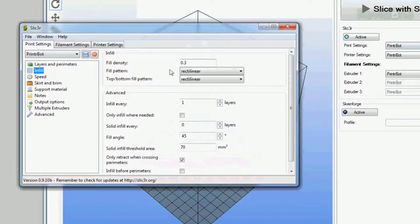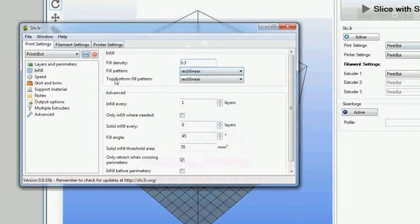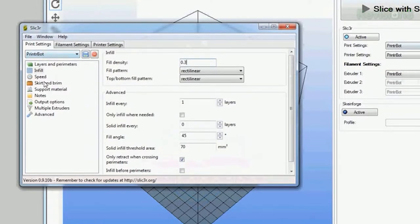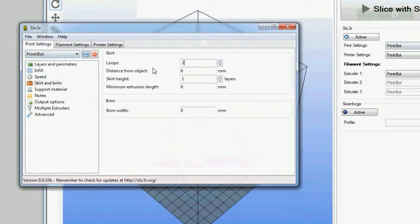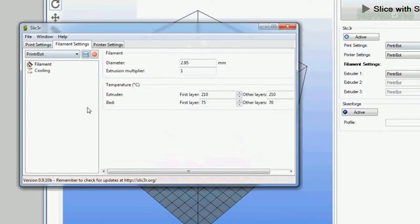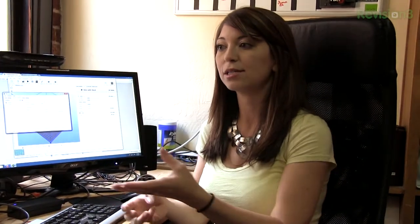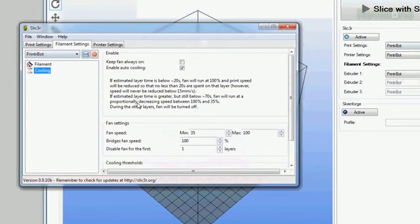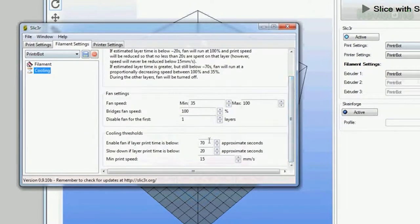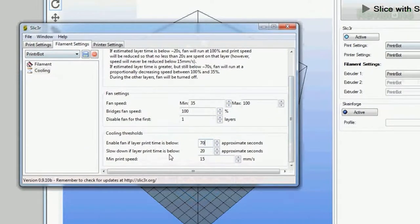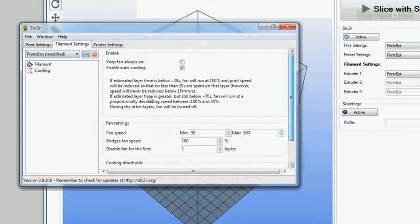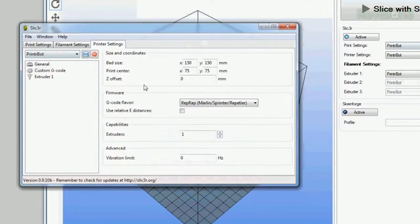After that, I go to infill. Fill density is 0.3 and we're going to keep it as rectilinear for the fill patterns and the top bottom fill pattern. Everything else you can leave the same. You can skip down to skirt and brim after that, and you want to do two loops total. Now we'll go over to filament settings. The diameter is going to be the diameter of your ABS, the plastic filament that you're using. This is 2.95 millimeters. For cooling, you want to scroll down all the way to the bottom. You're going to change a couple things. Enable fan if layer print time is below 70, slow down if layer print time is below 20, and the minimum print speed is going to be 15 millimeters per second.